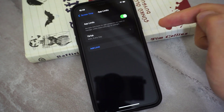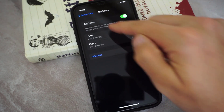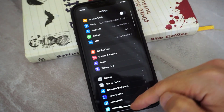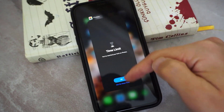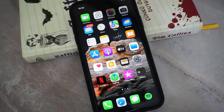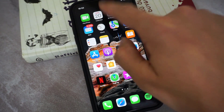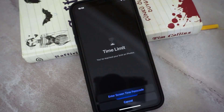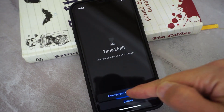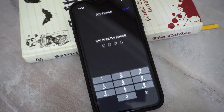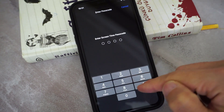After doing all this, you can see Photos has been added to the Screen Time list. When you exit, you can see the Photos app has been locked on my iPhone. When I try to unlock it, you just have to enter the passcode.